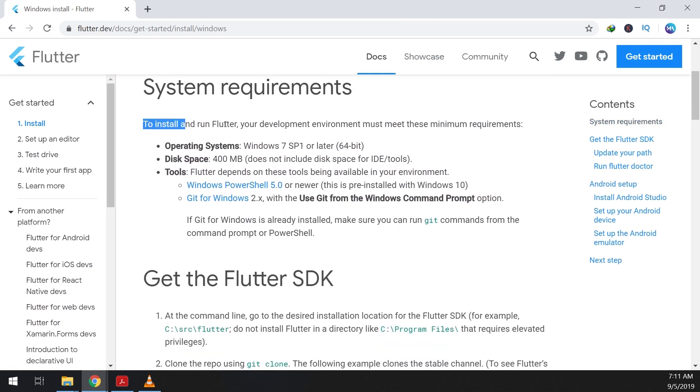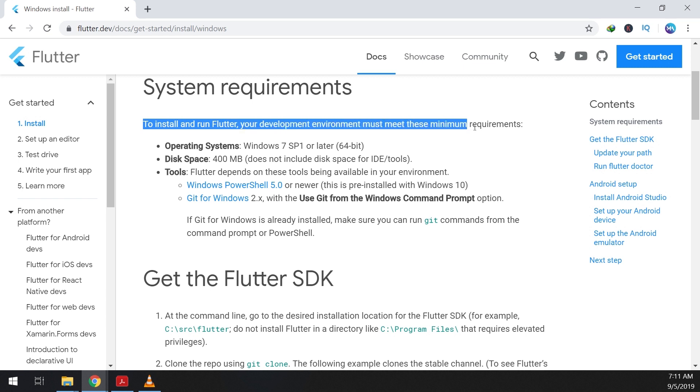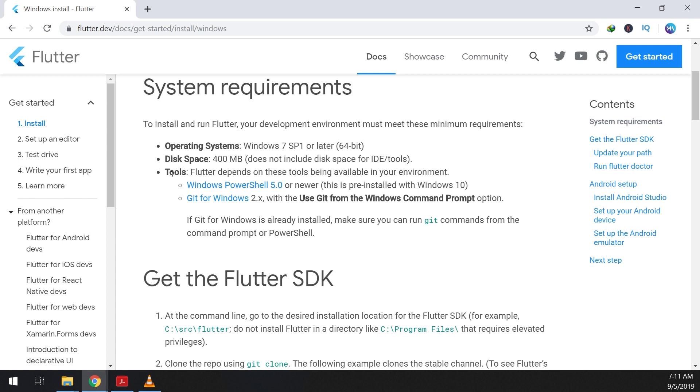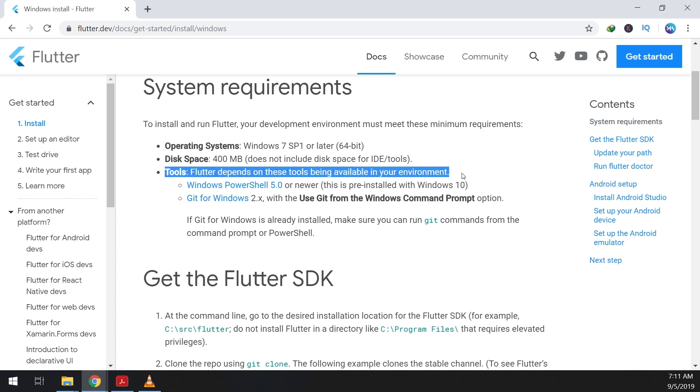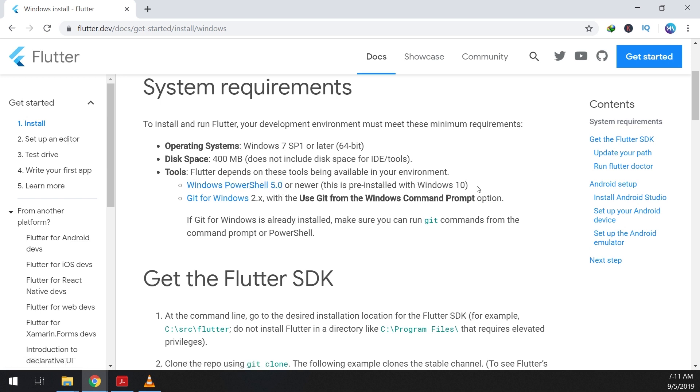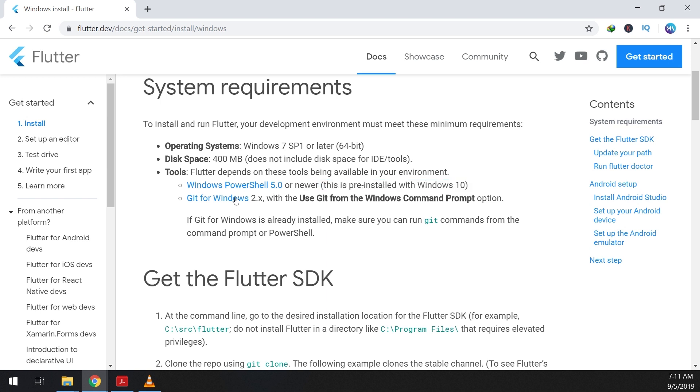And we scroll down to install and run Flutter. Your development environment must meet these minimum requirements. So the operating system should be Windows 7 or later, and disk space is 400MB excluding the IDE tools we'll see later. The tools Windows PowerShell is pre-installed with Windows 10, so no need to reinstall it. We need now to install Git for Windows so we can use Git from Windows command prompt.